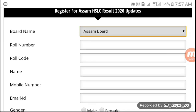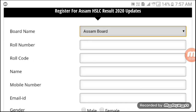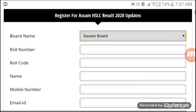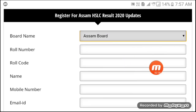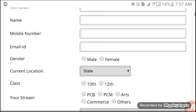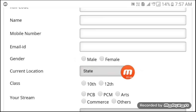This is the roll number, roll code number, name, mobile number, and email ID. You can select the current location and select the class.